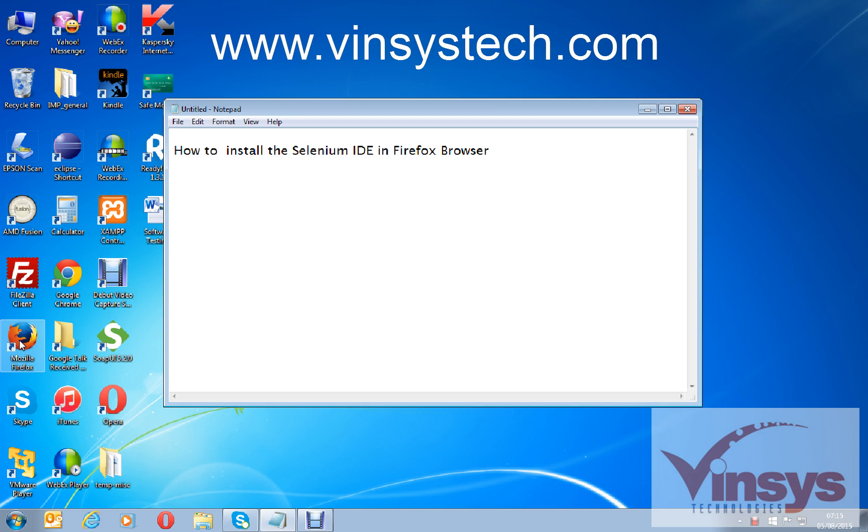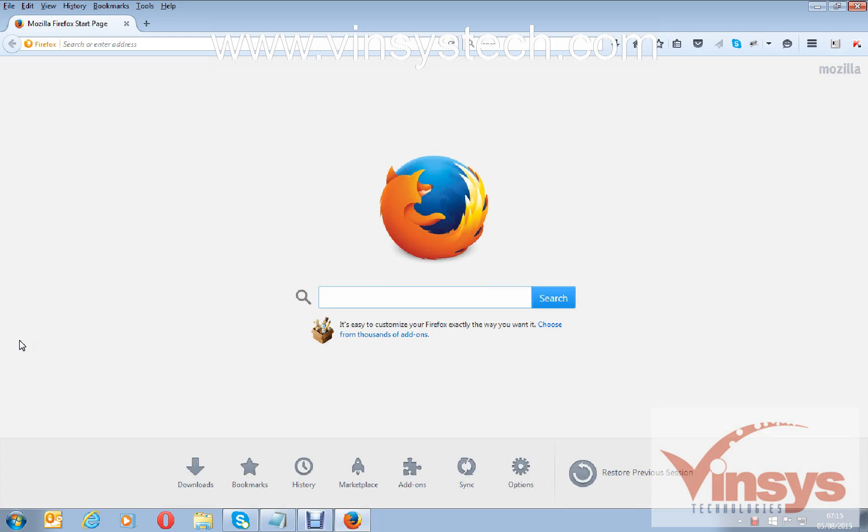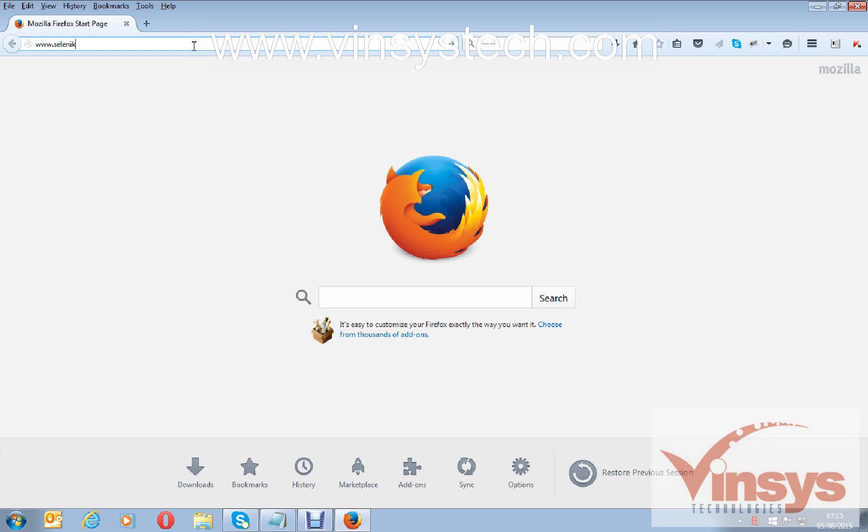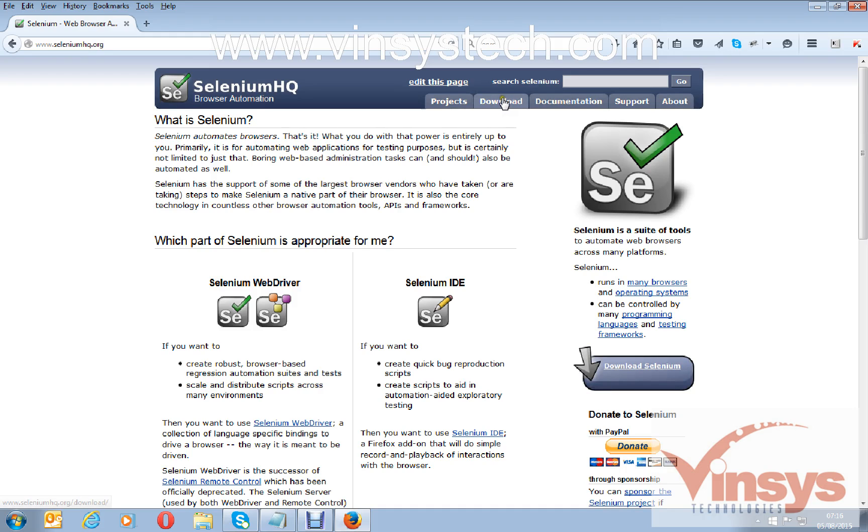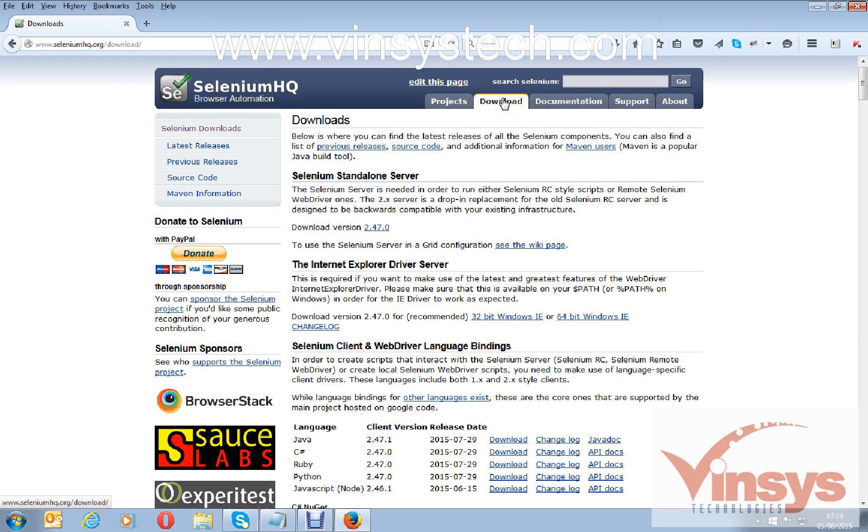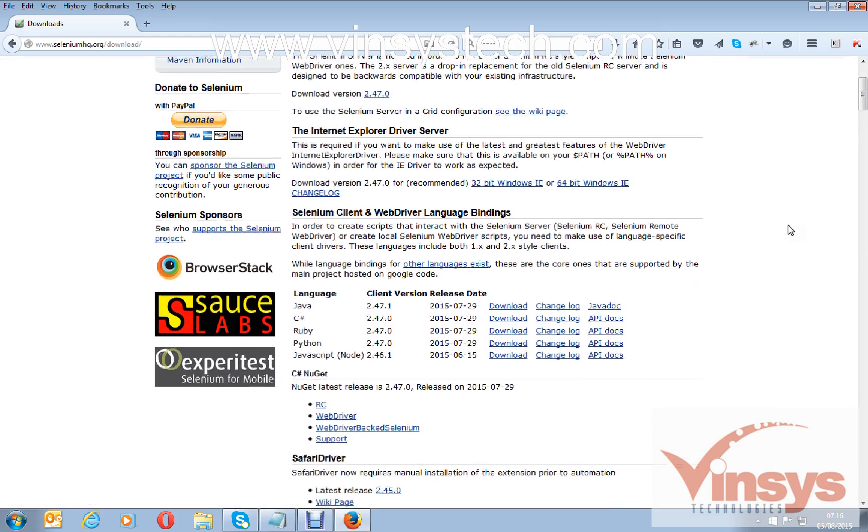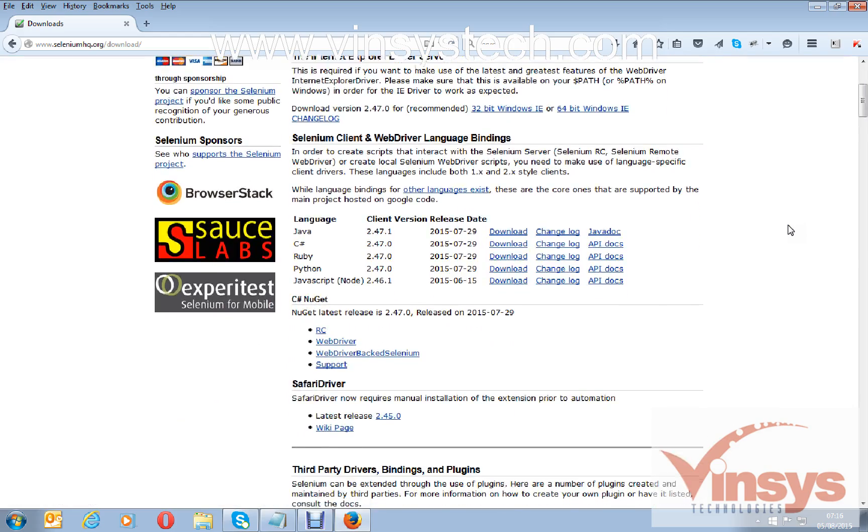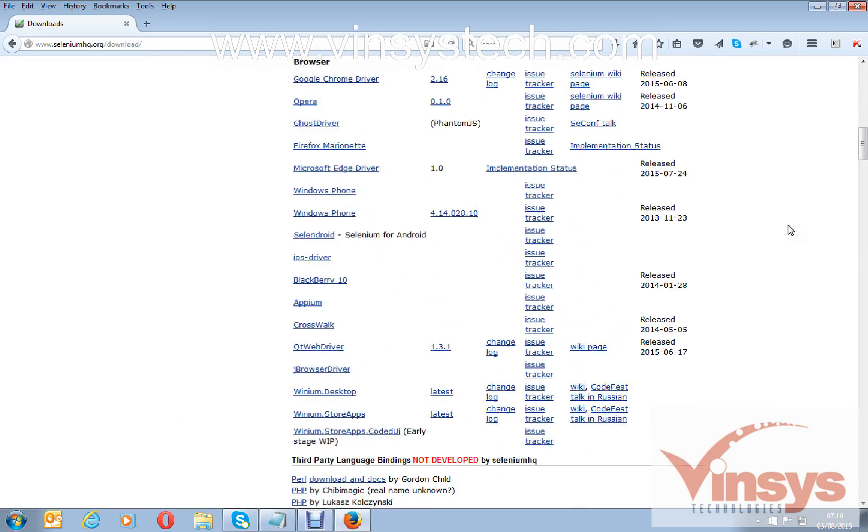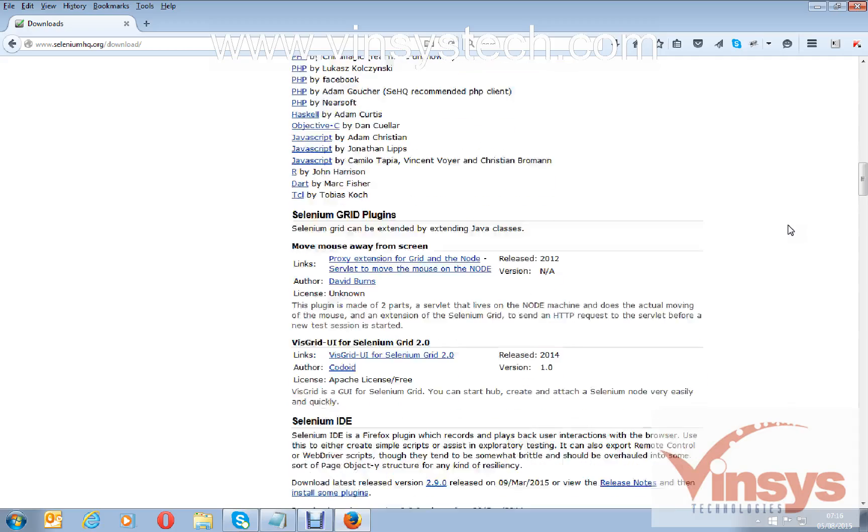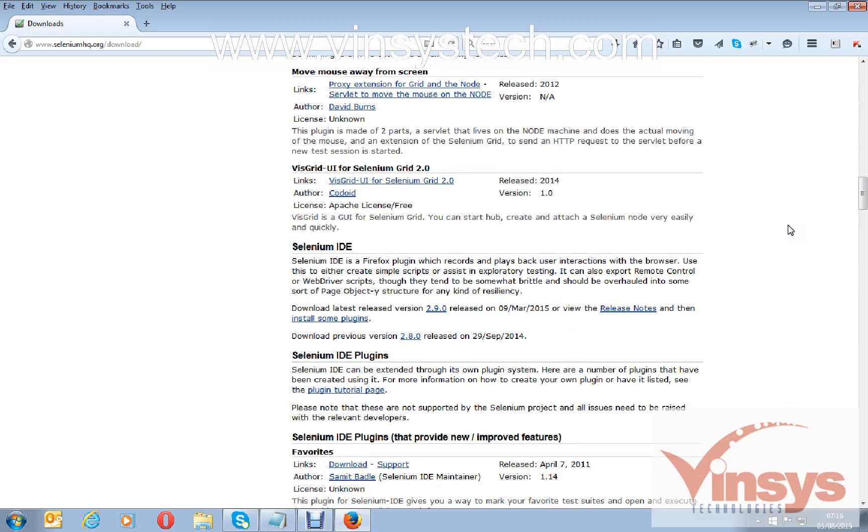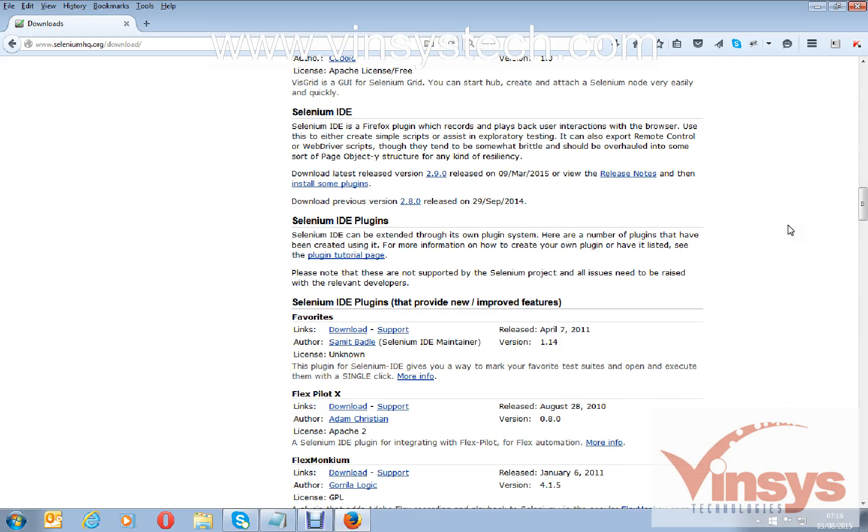Shortcut Mozilla Firefox. Open the Mozilla Firefox browser and go to the Selenium website. This is the official website for Selenium, seleniumhq.org. Click on download and scroll down a little bit. If you scroll down some more, you can see...